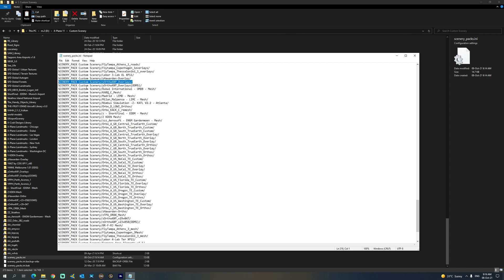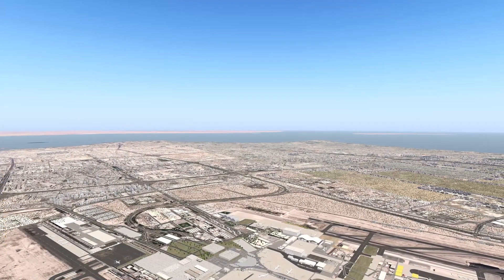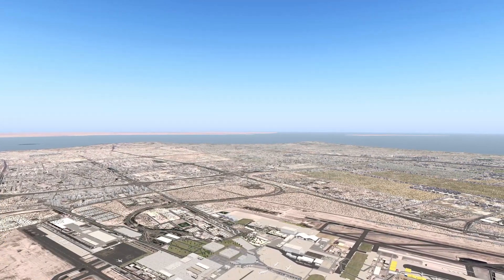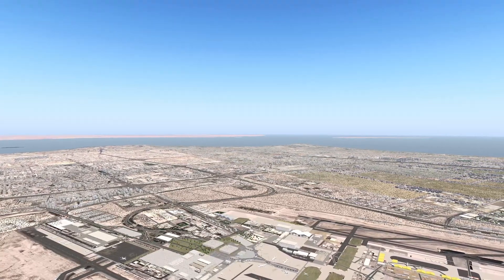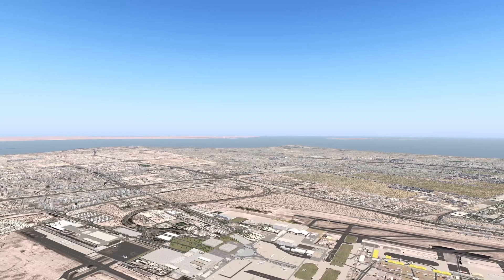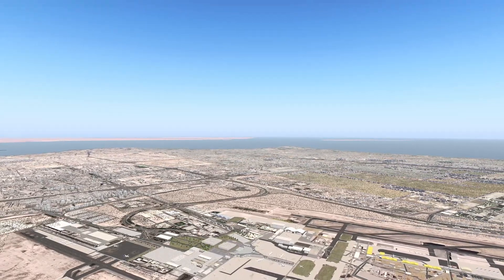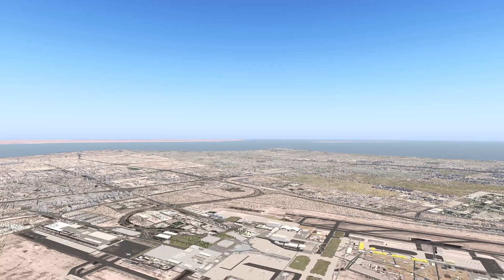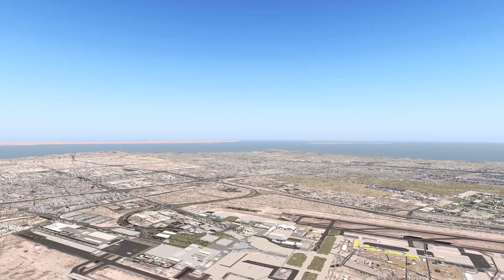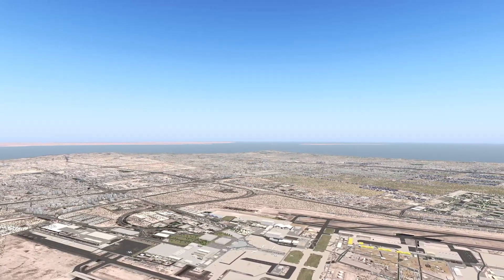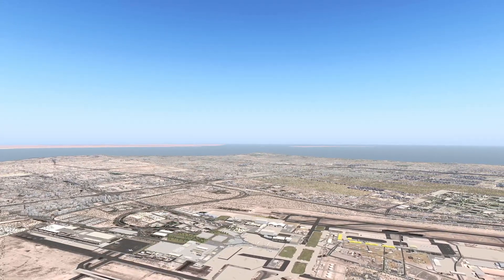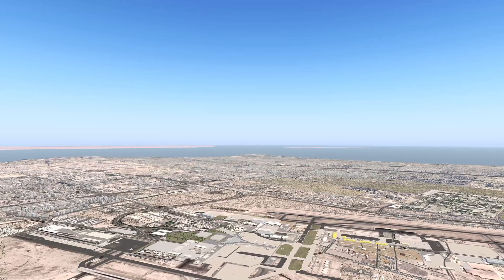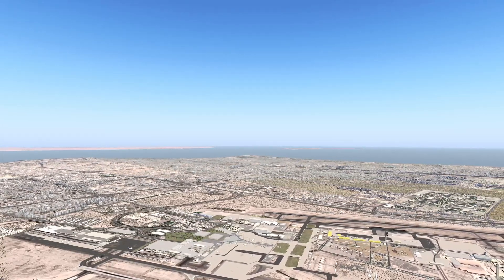Let's go ahead and start X-Plane and look at the results. Now that we've corrected the overlay folder order in the scenery packs.ini, as you can see we now have all the roads, trees, and buildings back in the scene along with the ortho photos. This is really the basics of creating ortho photos for X-Plane 11 using Ortho 4XP version 1.3. There is one more tip I'd like to share before the conclusion of this video.